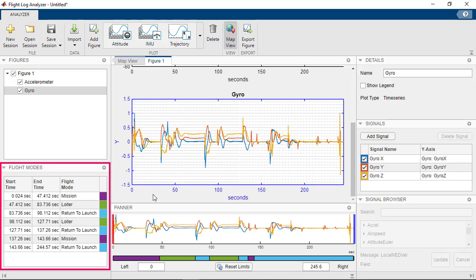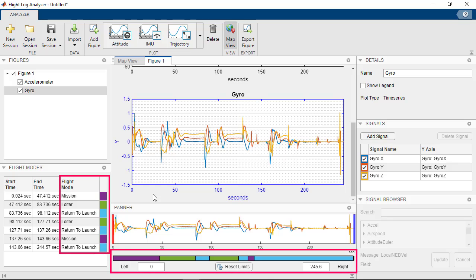The Flight Modes section displays various flight modes used during the flight. Flight modes are also shown on the bottom of the banner identifying the time periods they are active.